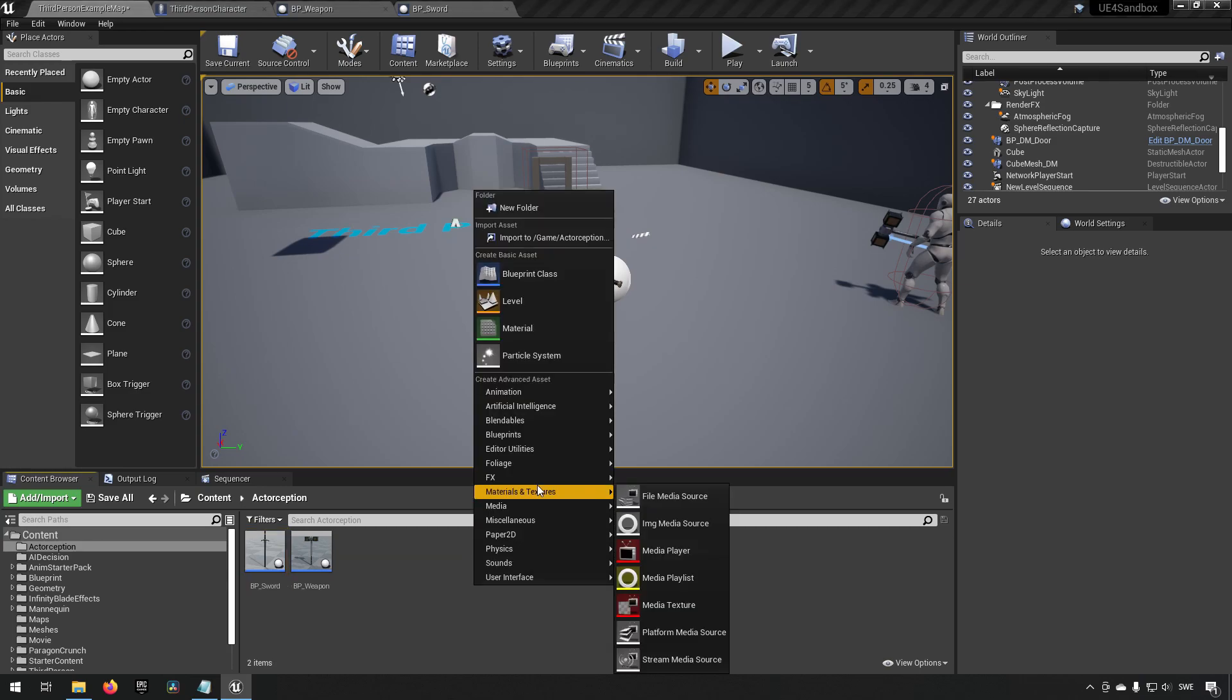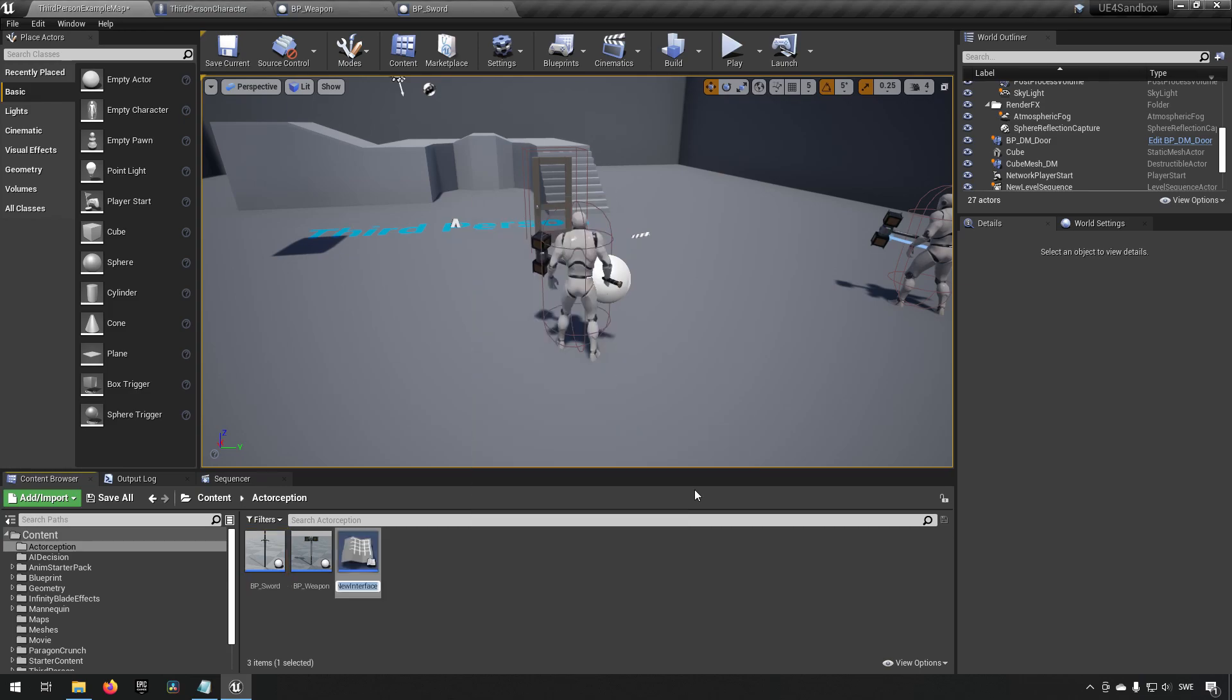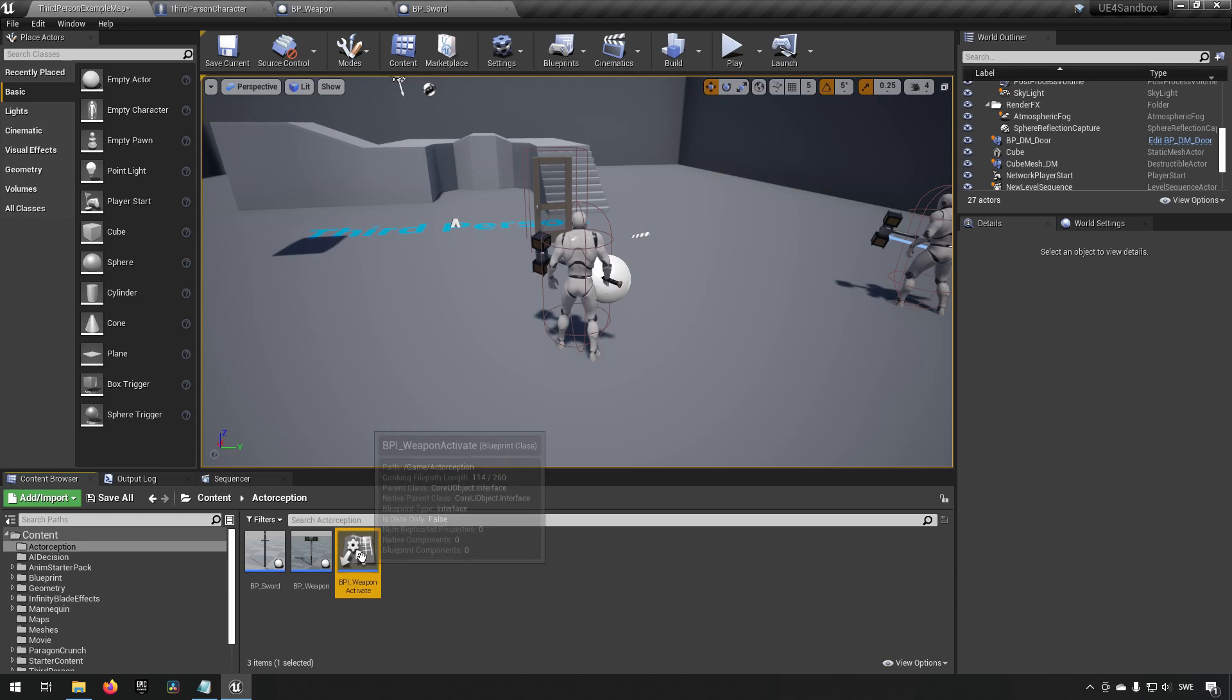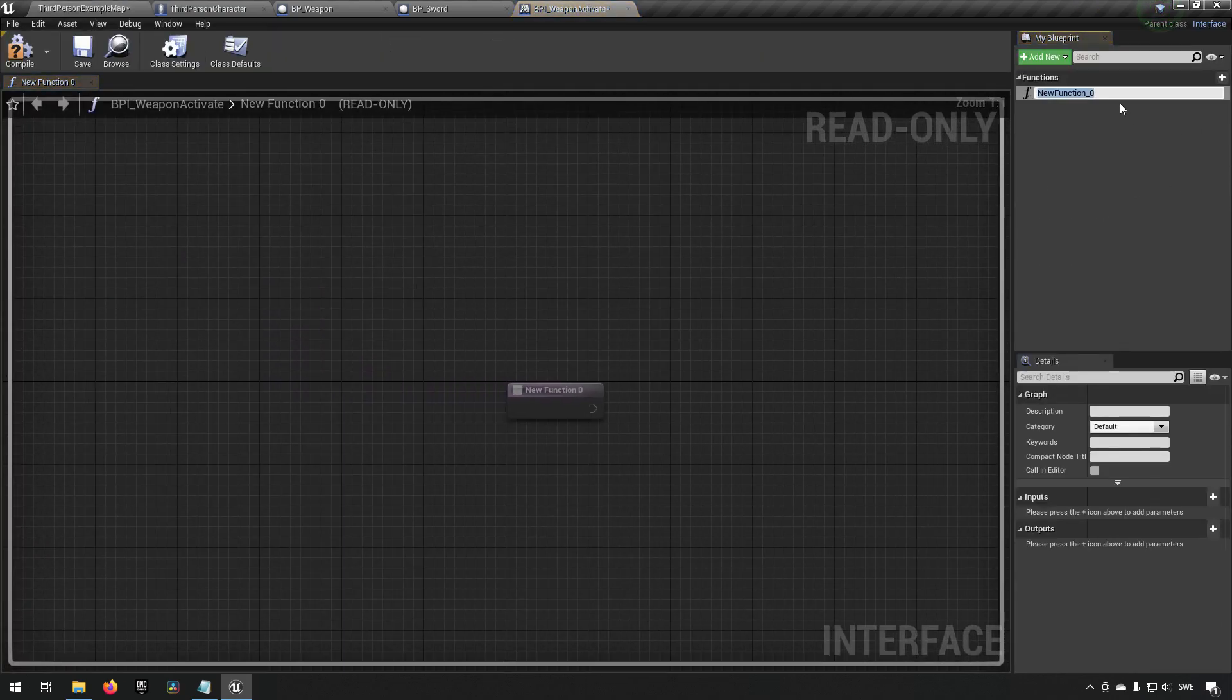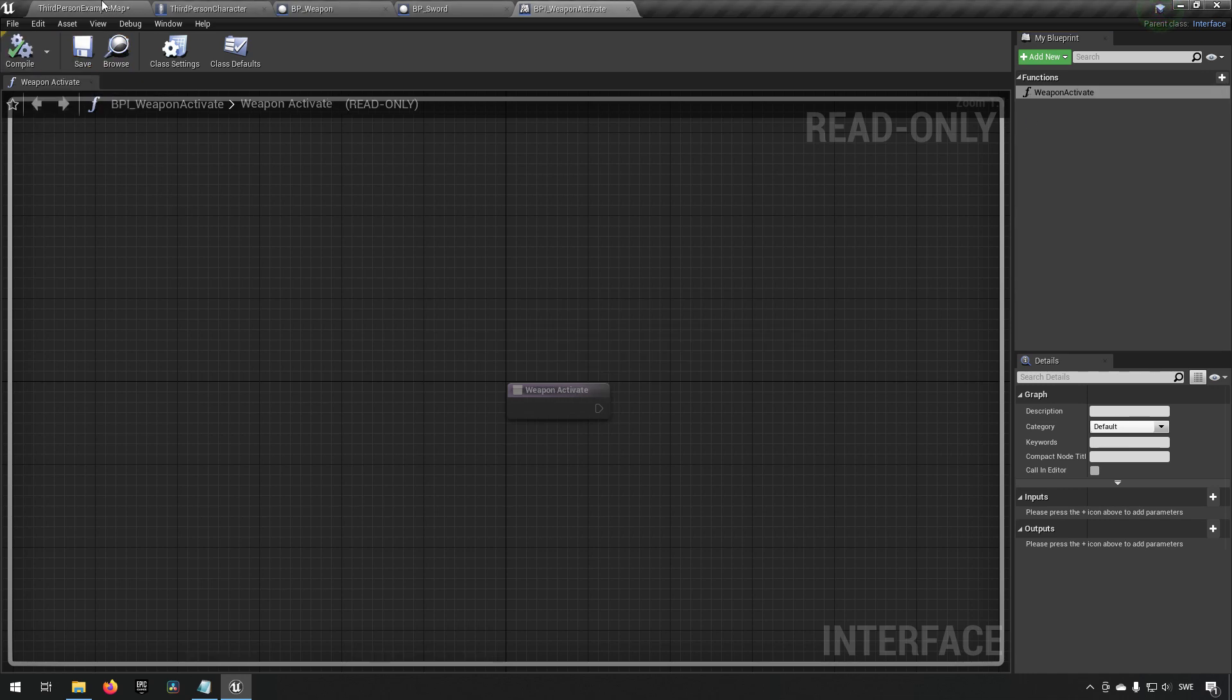We go to blueprints, blueprint interface. We'll call this BPI_WeaponActivate and inside of that we will just create a weapon activate function like so.